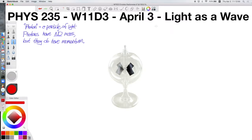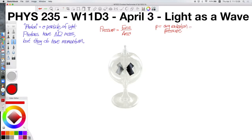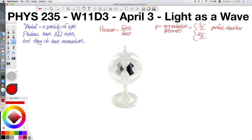We define something called P — the radiation pressure — where pressure equals force divided by area. The radiation pressure that light exerts on an object depends on what type of object it is and how well it absorbs or reflects light. The radiation pressure equals I (intensity of light) divided by c (speed of light) for a perfect absorber, and equals 2I/c for a perfect reflector. So the answer is that light imparts more momentum when it reflects off something than when it's absorbed by something.